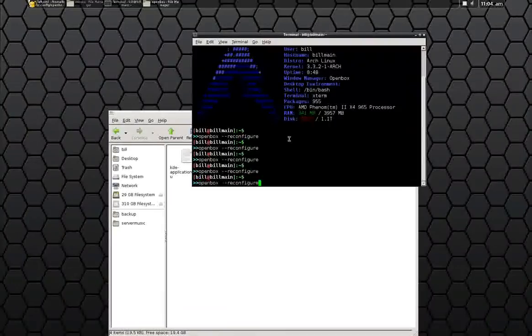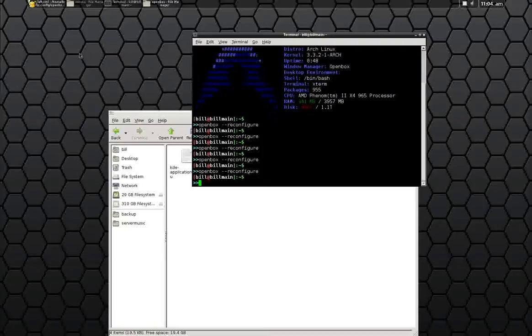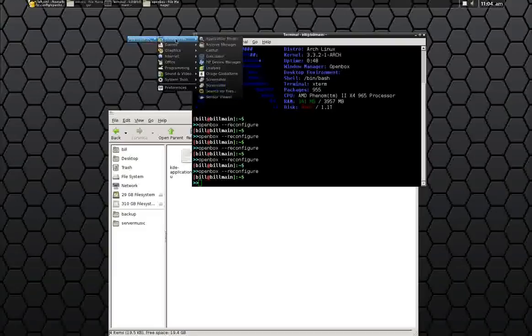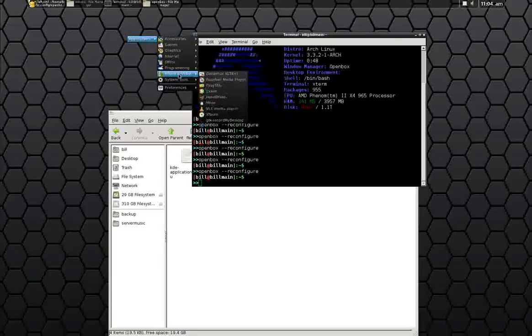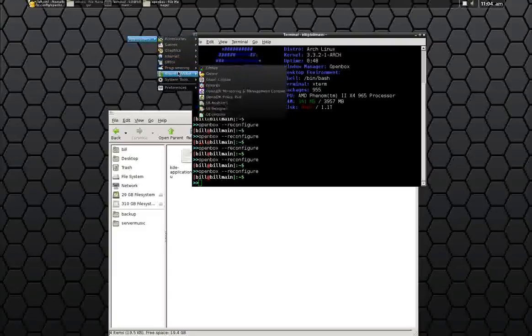Go into your terminal again, say openbox reconfigure. And you should have a nice shiny dynamic menu all by itself.